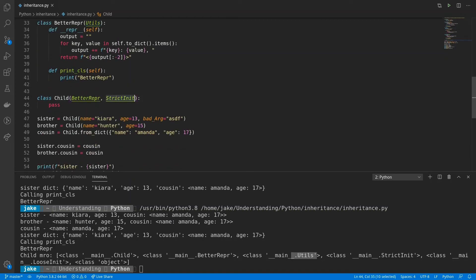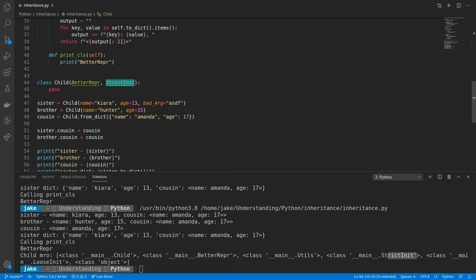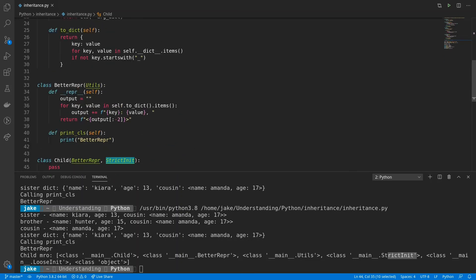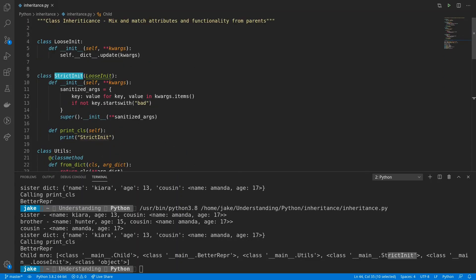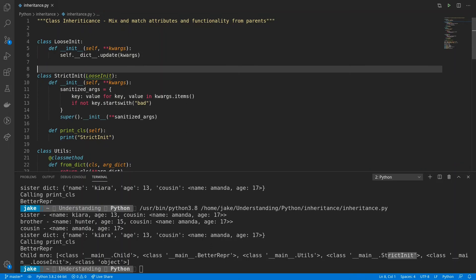Next, it goes to the right side. So we see strict init, which inherits from loosenit. So we have strict init, inherits from loosenit. And then all classes within Python eventually inherit from the object class, which is a built-in class from Python, which provides a lot of this base functionality.